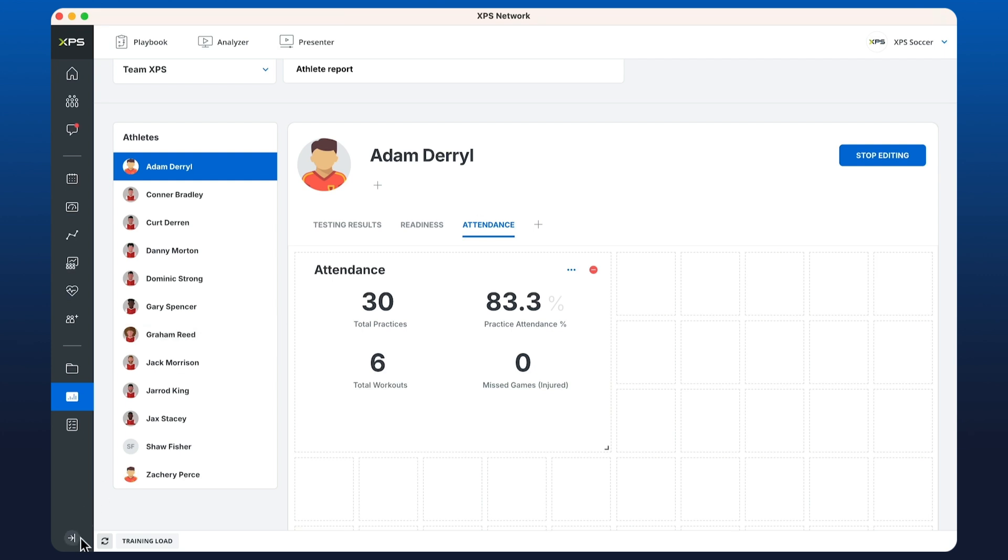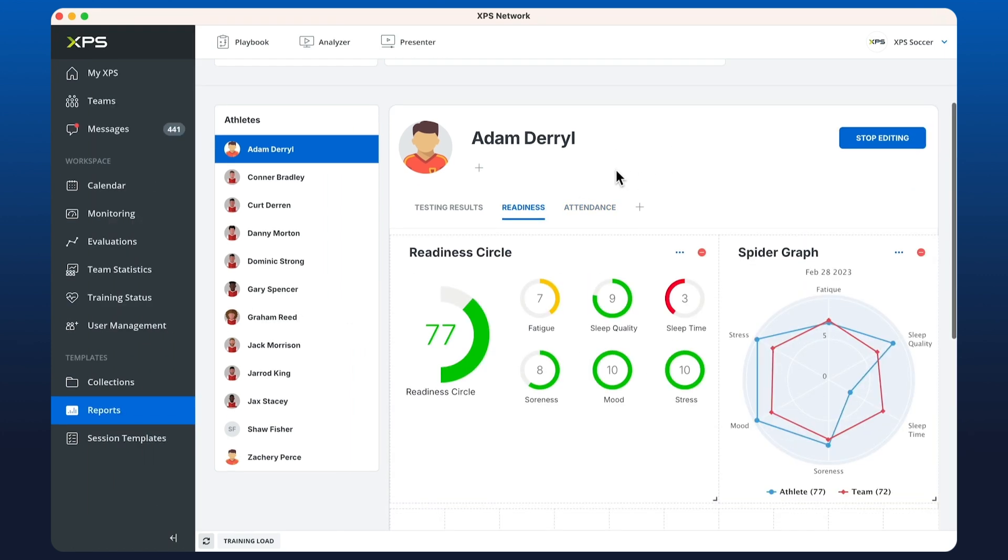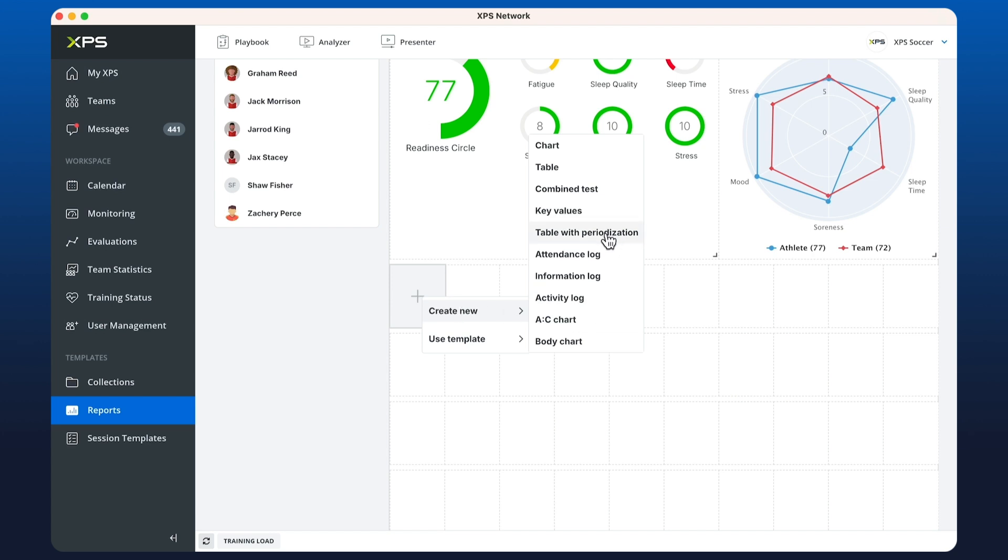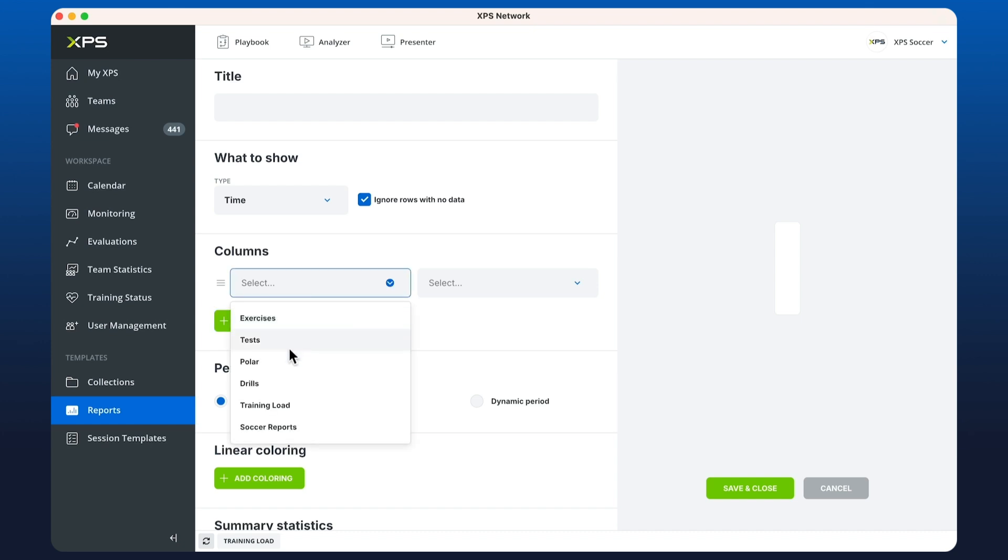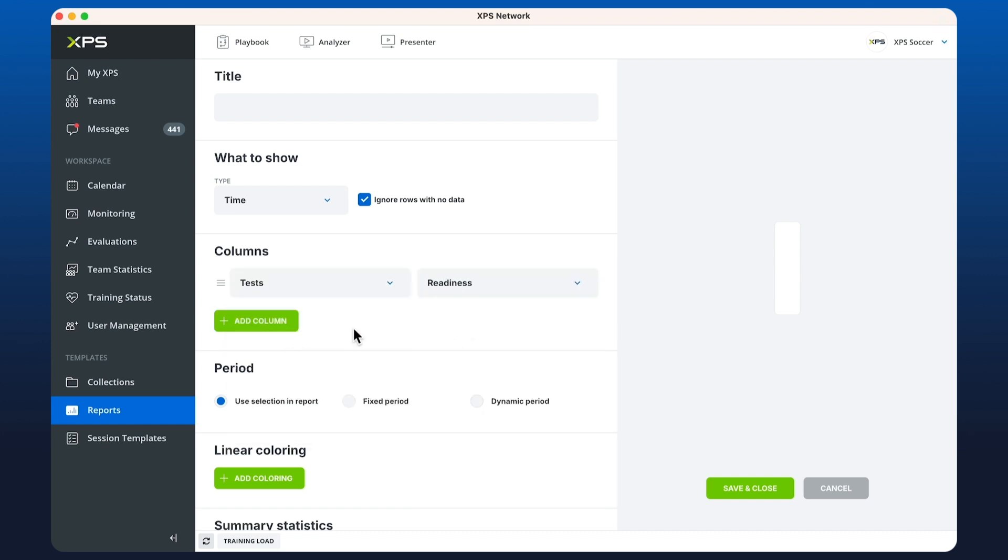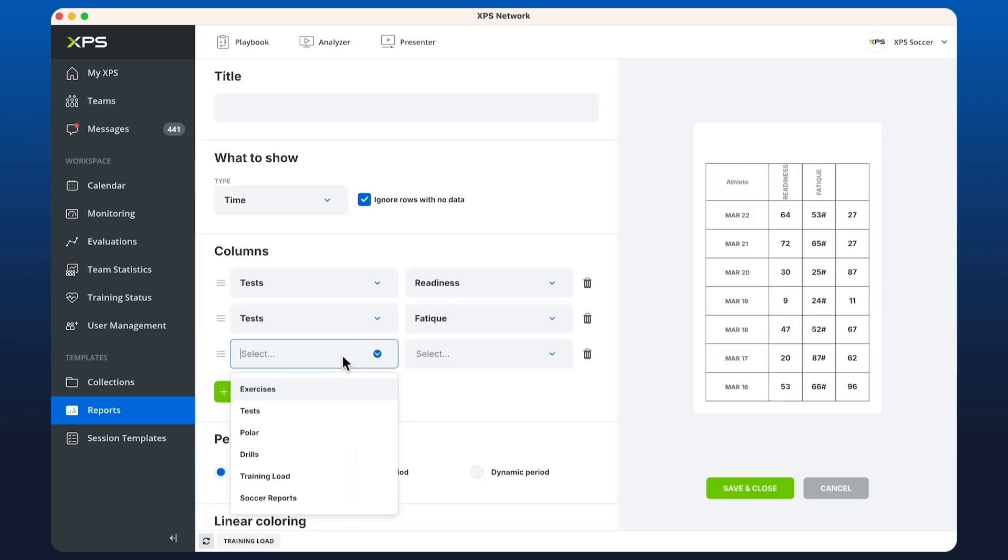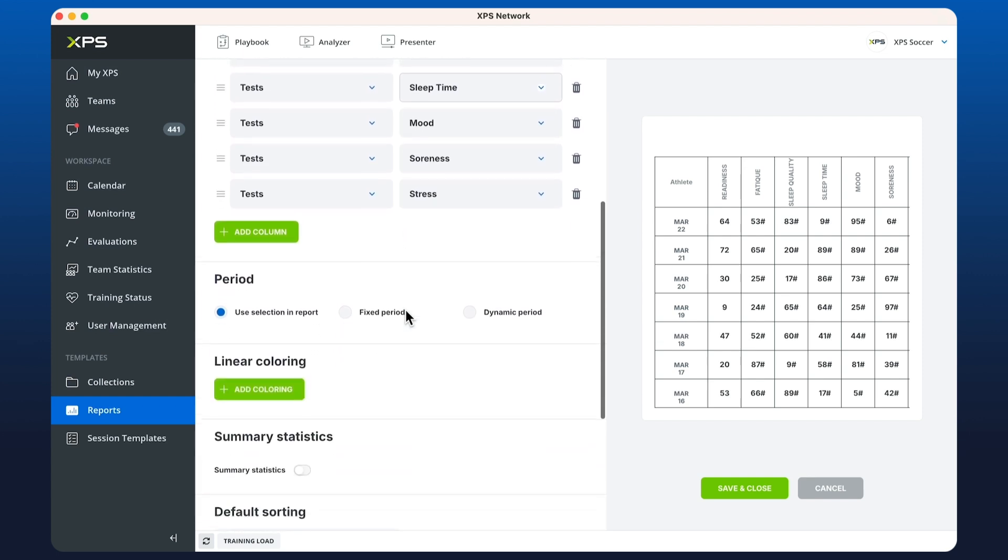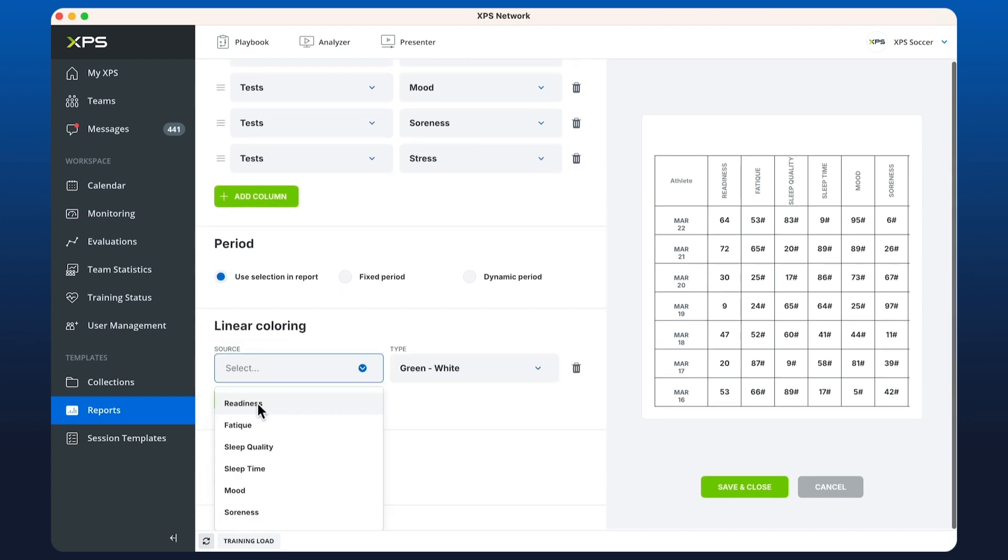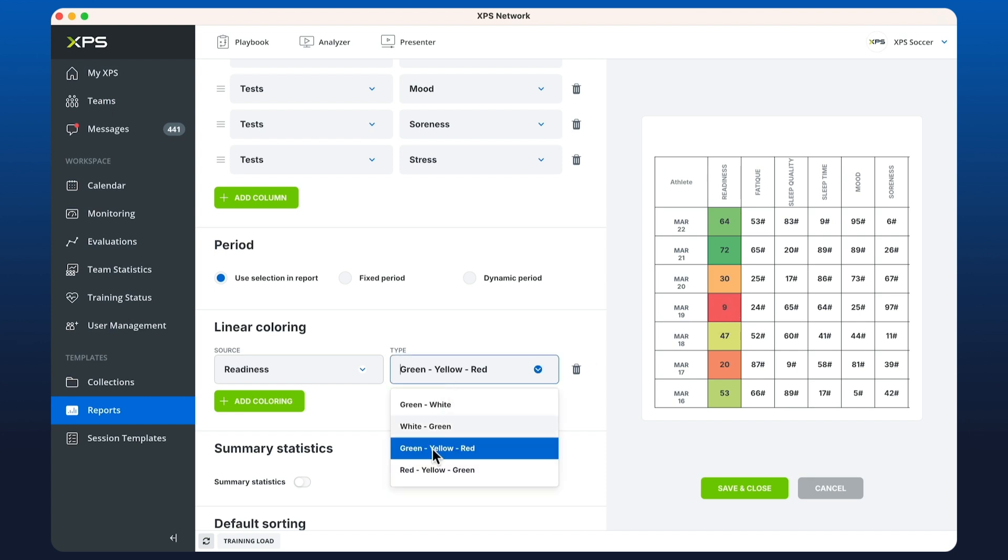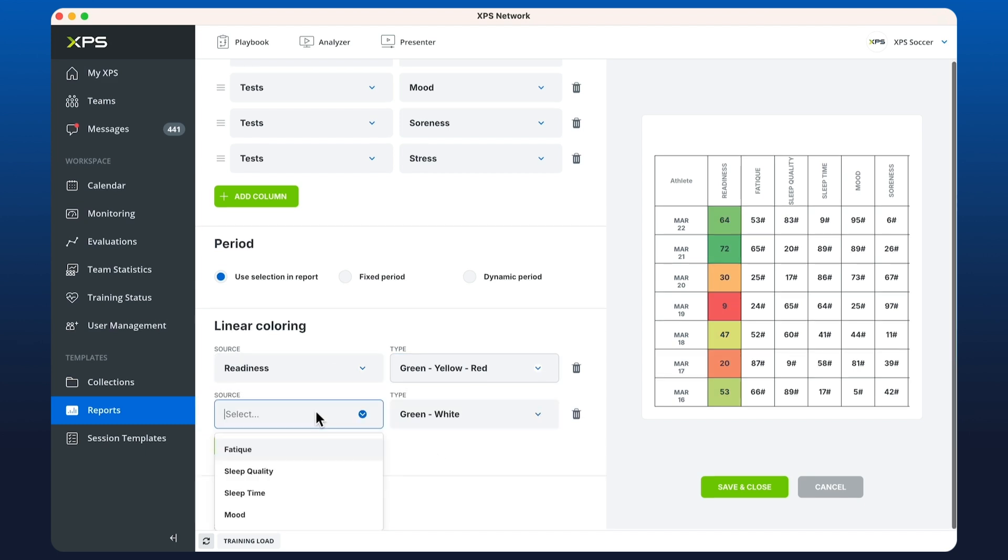Let's go back to readiness. Below our graphs here I'm going to create a new table with periodization. We're going to ignore rows without data and have a look at all of the entries for the month looking at our readiness. I'm going to add in all of the subtests as well. Now that we have those added in, I'm going to add some linear coloring. I'm going to choose the readiness value and depending on what the number is, choose green, yellow, and red. Just make sure that the value you want when it's lower is the correct color. I'm going to do this for all of the values.